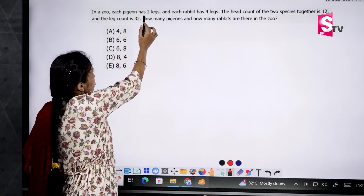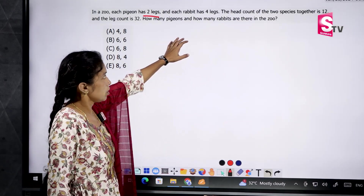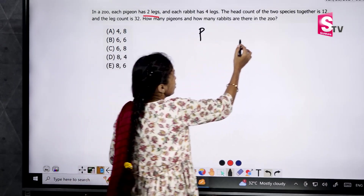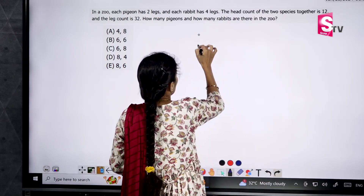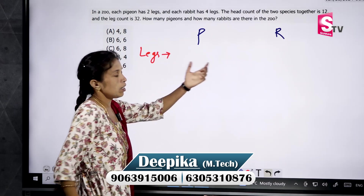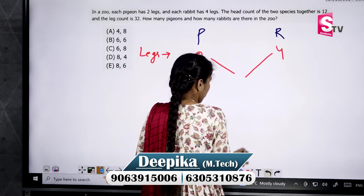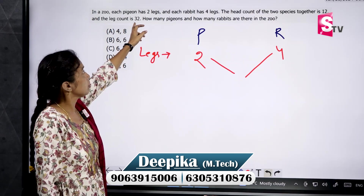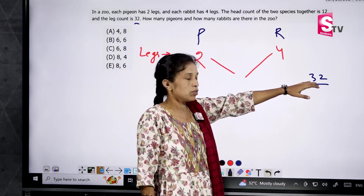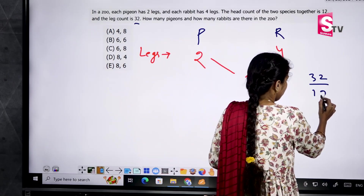Next question: In a zoo, each pigeon has 2 legs and each rabbit has 4 legs. The head count of the two species together is 12 and the leg count is 32. How many pigeons and how many rabbits are there? I will solve this using the shortcut method only. For pigeons: 2 legs; for rabbits: 4 legs. Average legs = 32 divided by 12 = 8 by 3.